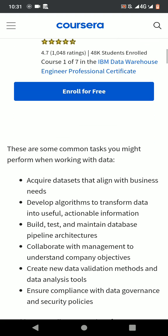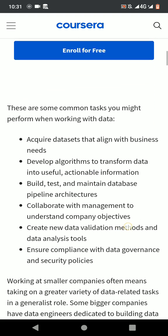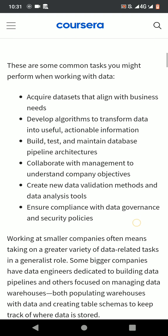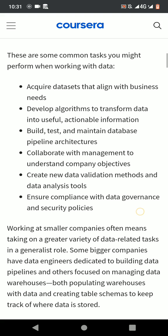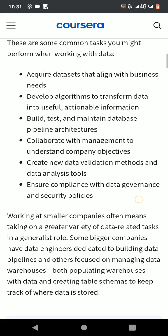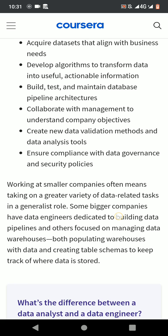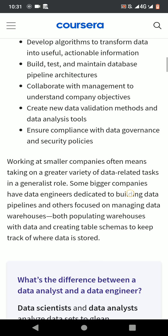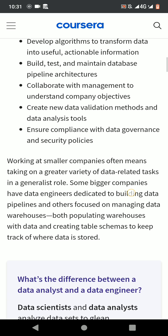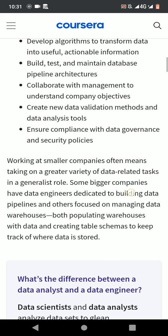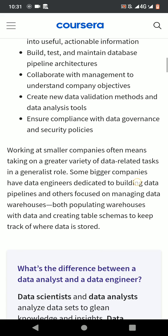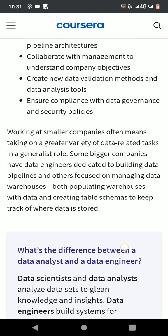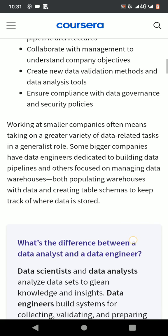There are some common tasks you might perform when working with data: acquire data sets that align with business needs, develop algorithms to transform data into useful actionable information, build, test, and maintain database pipeline architectures, collaborate with management to understand company objectives, create new data validation methods and data analysis tools, and ensure compliance with data governance and security policies.